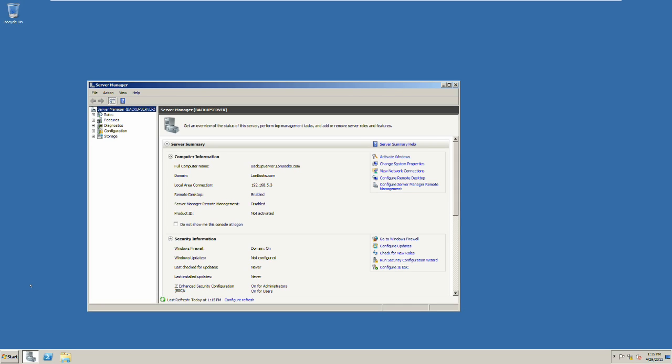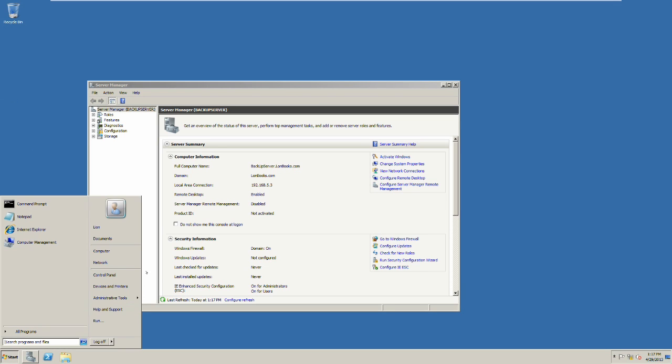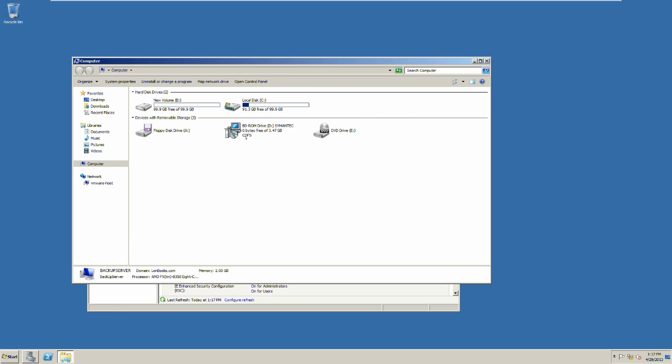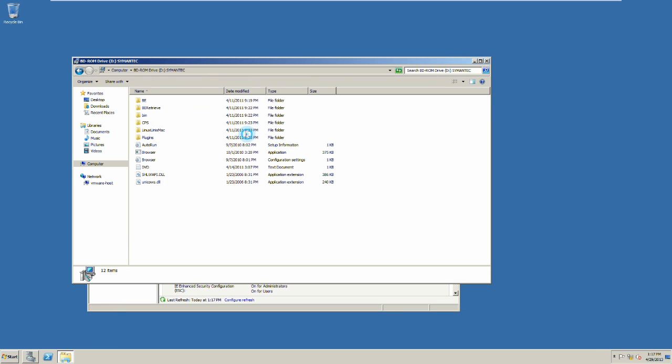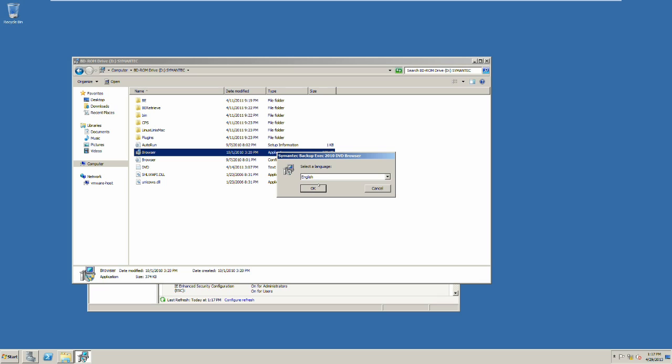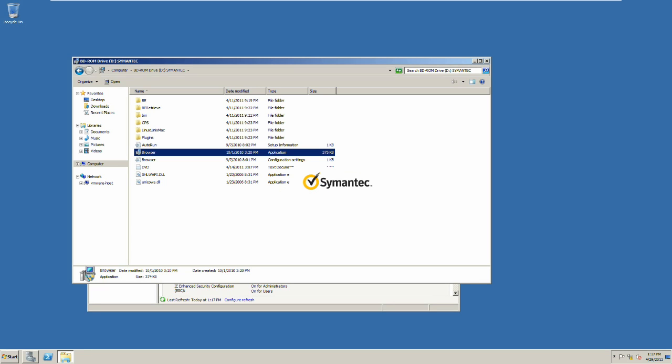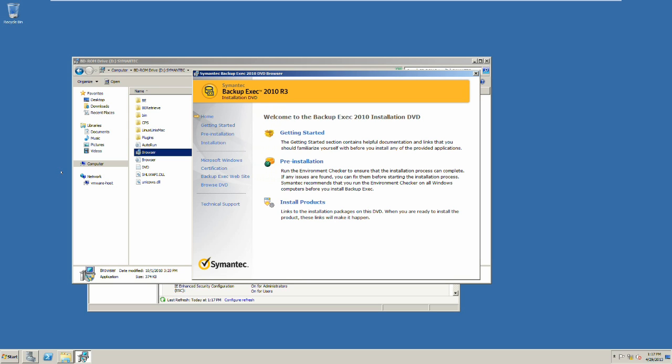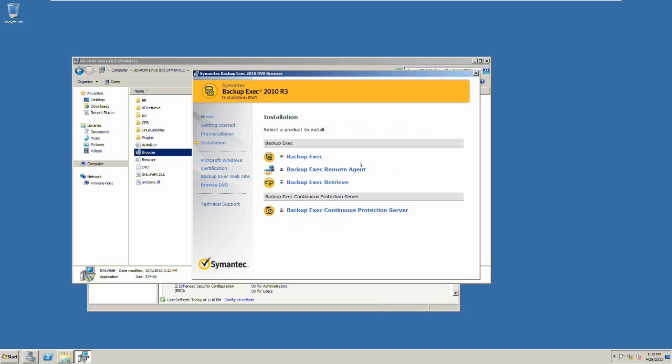Let's take a look at the Backup Exec Server 2010. Select the browse application on the DVD and then Backup Exec.